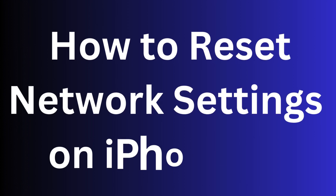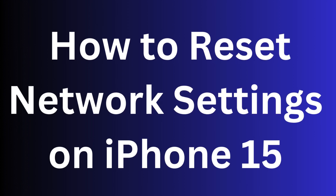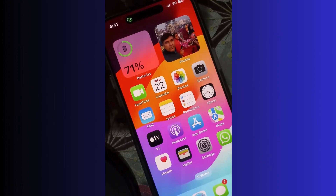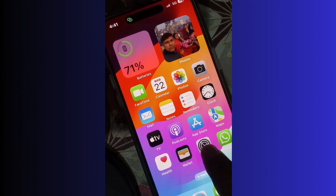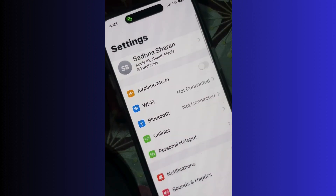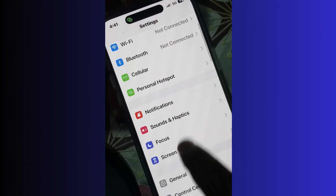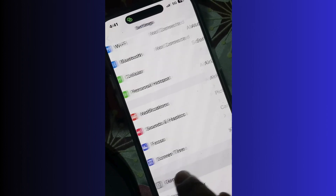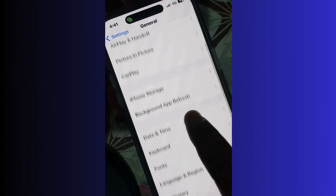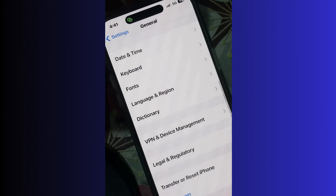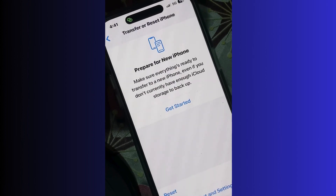How to reset network settings on iPhone 5, 10, or any other iPhone. Go to Settings, then go to General. Here you will find the option 'Transfer or Reset iPhone' — tap on it.